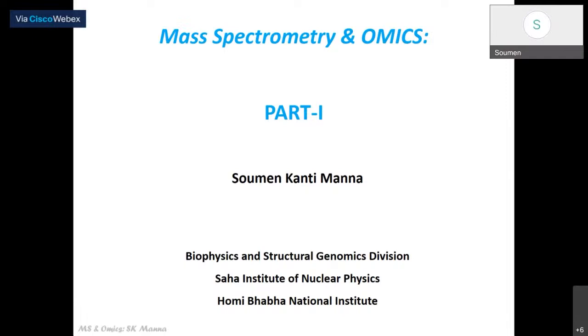Hopefully everybody had a good healthy break, and we are back again with mass spectrometry. This time we'll talk about how mass spectrometry is useful in omics studies.